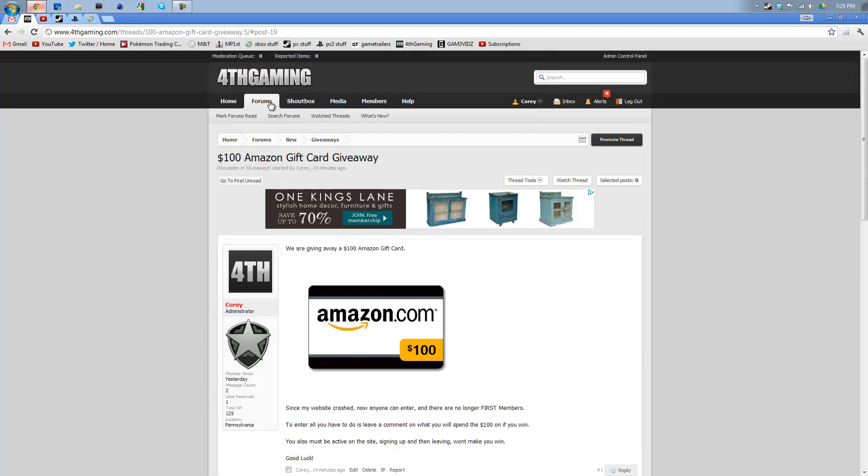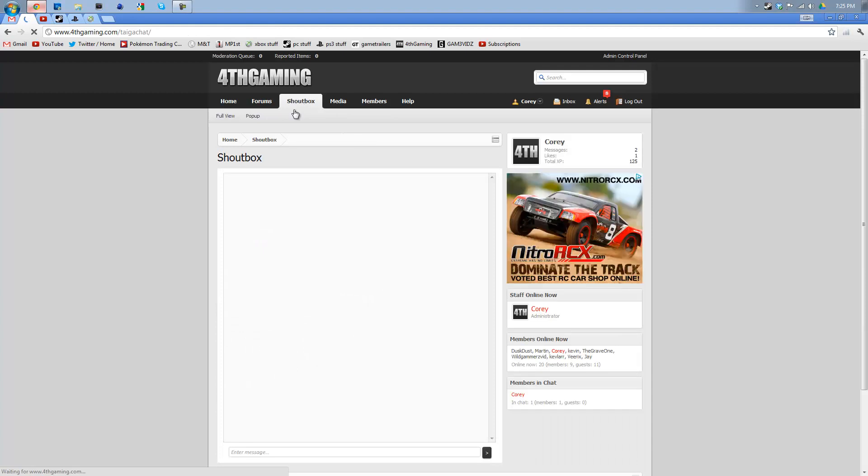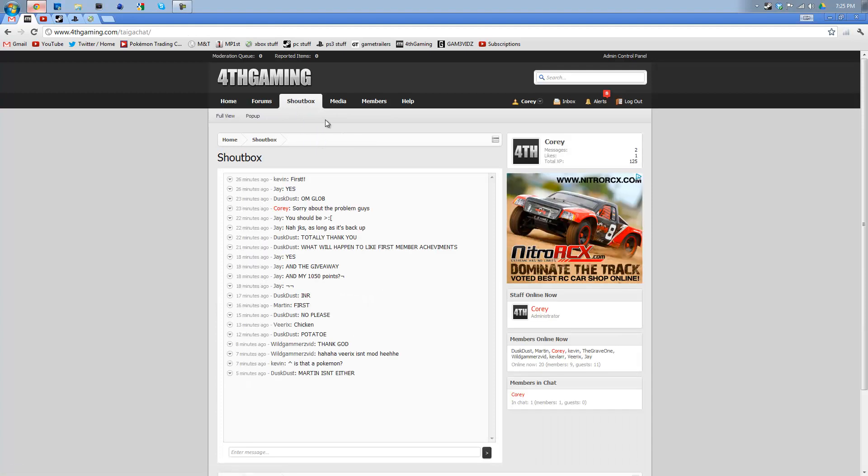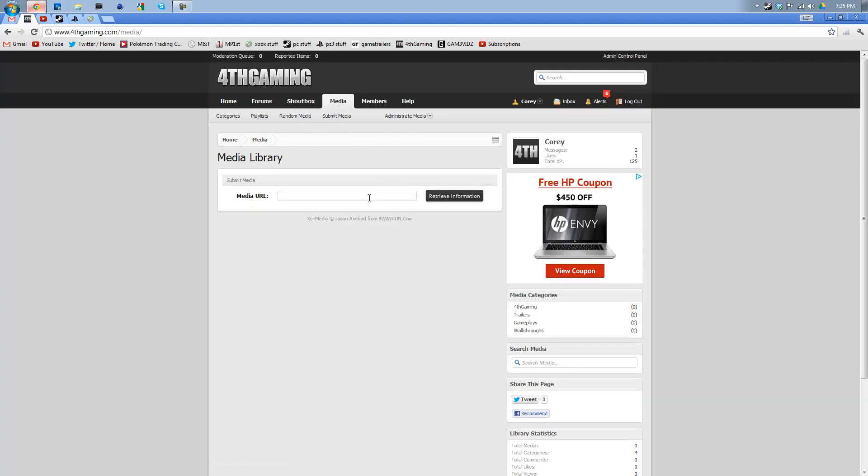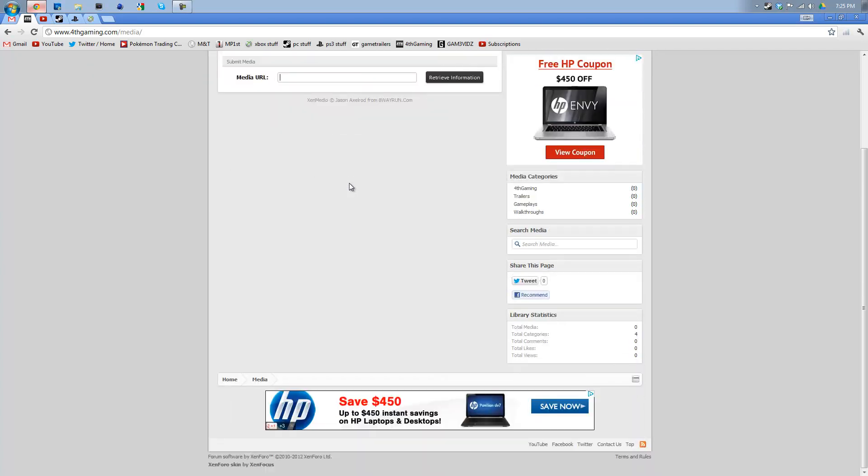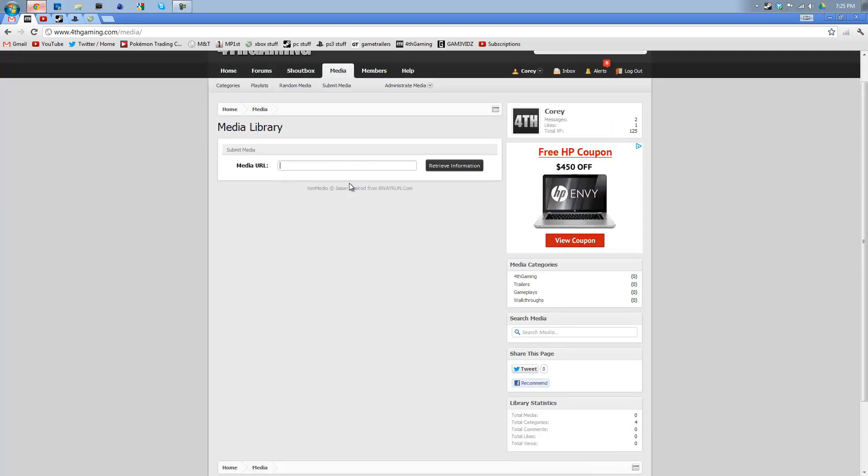Like I said, it's really simple to sign up. And then you have the Shoutbox, which you can access right here. We have Media right here, which is awesome. This is a new feature that we added where you can actually submit your videos. There's actually no videos right now because I just brought the website back. But it's pretty awesome.